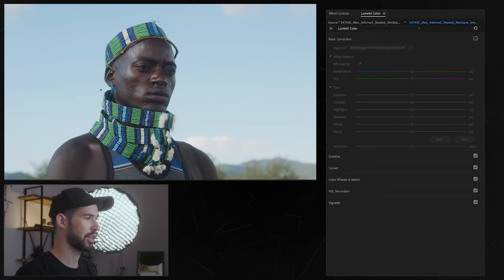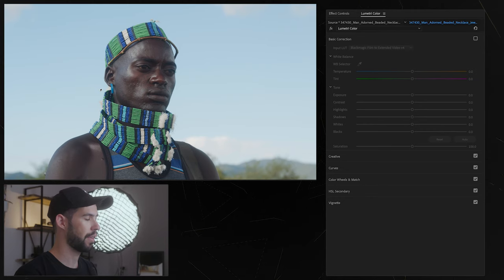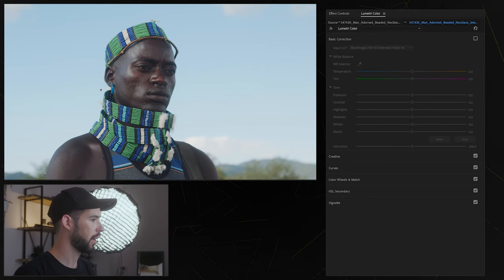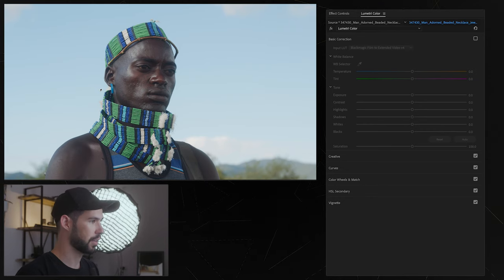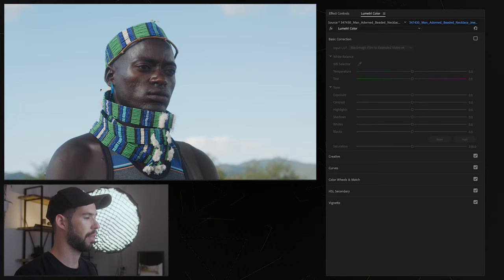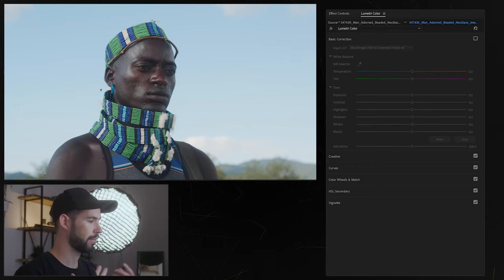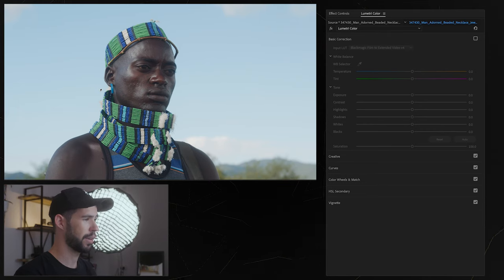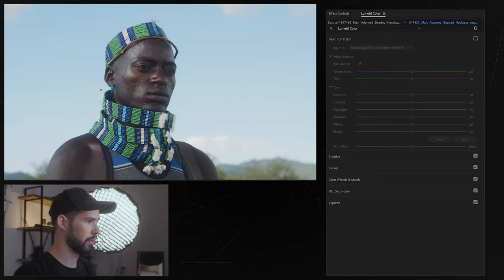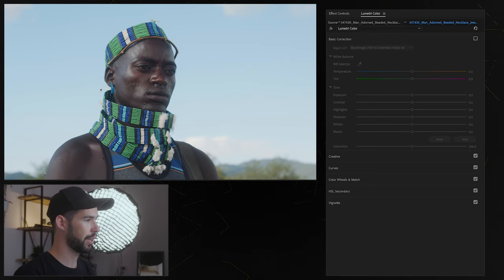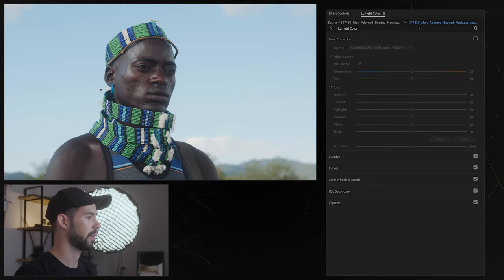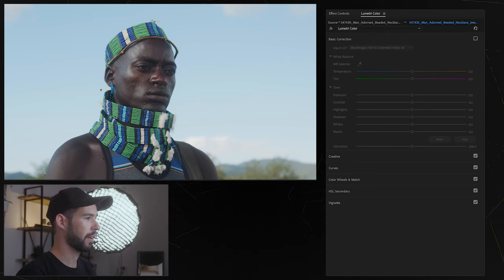So Blackmagic log is going to look different than Sony, than Panasonic, than RED and so on but we're going to get into that in a second so we want to take that log footage and convert it into Rec.709.